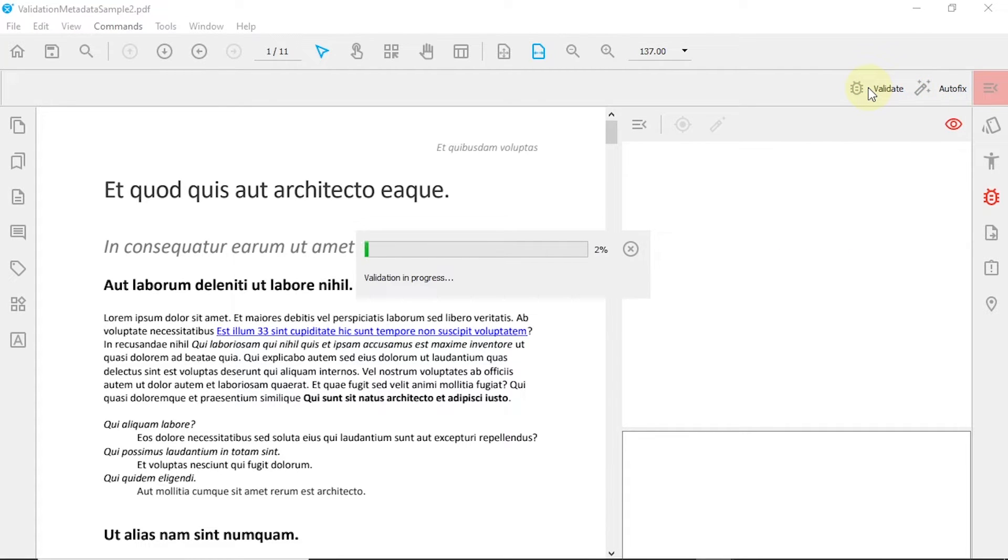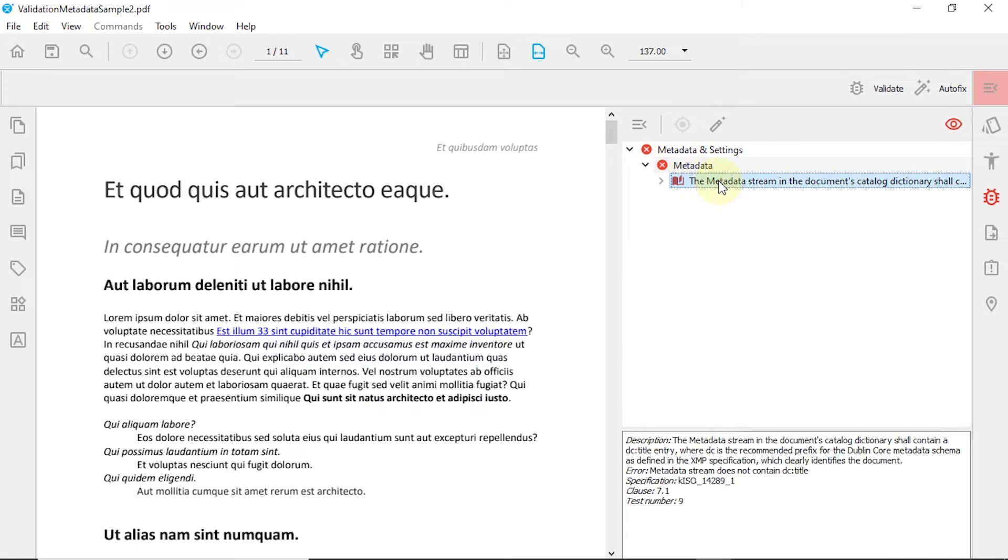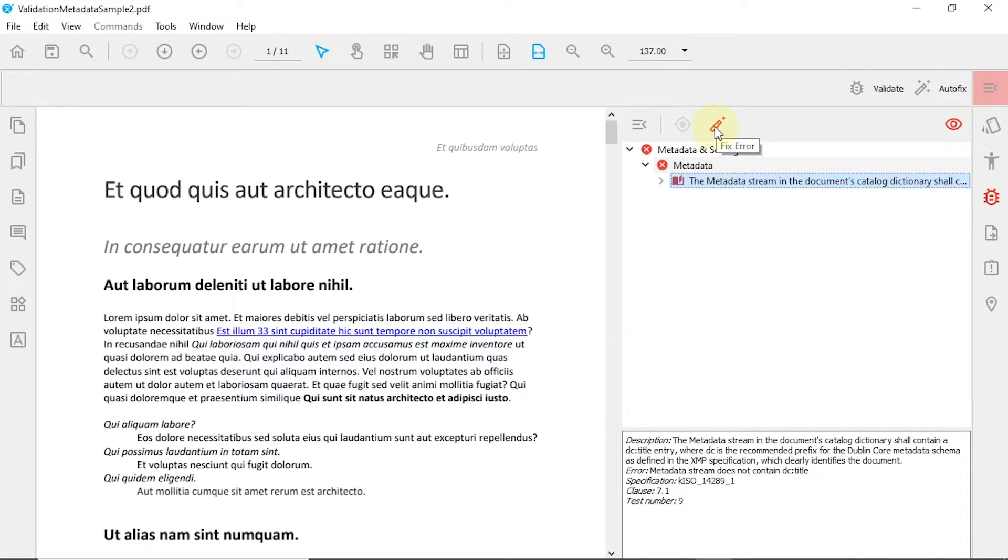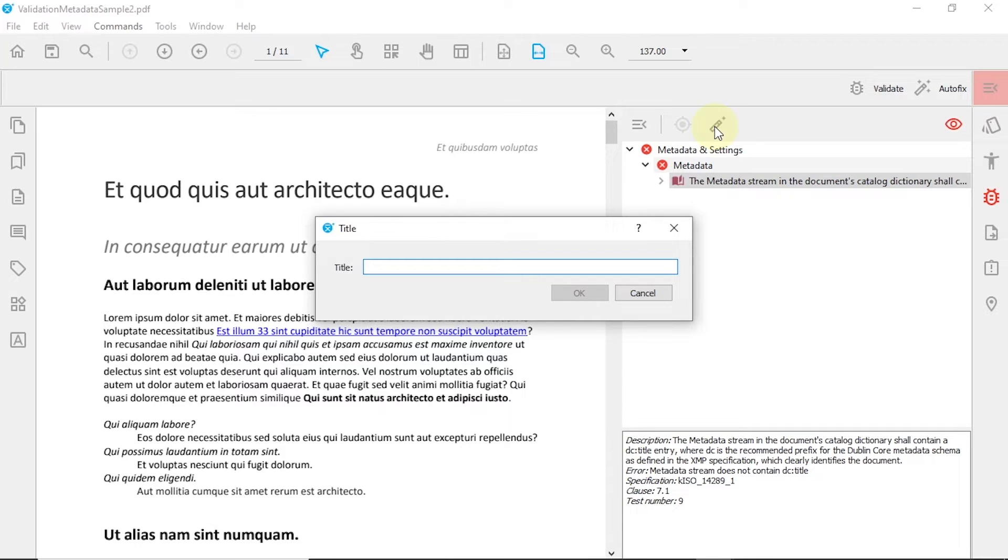Revalidate your PDF and use the Fix Error button to fix the remaining error. The Fix Error button shows an input dialog when additional information is needed to fix the selected error.